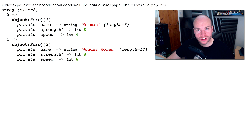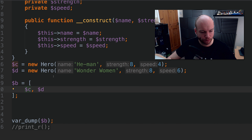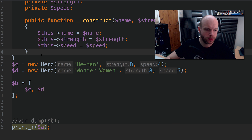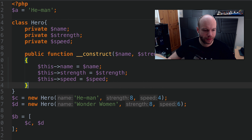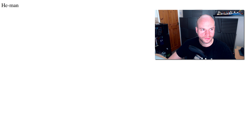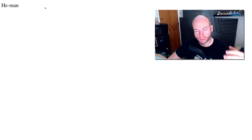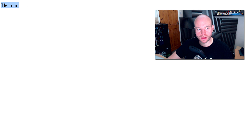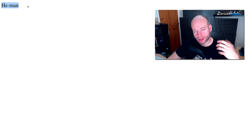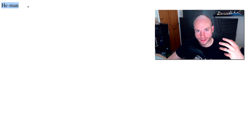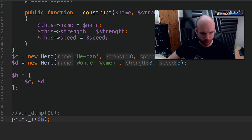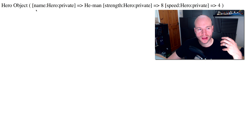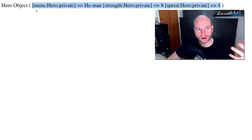Now we're going to look at print_r. print_r is another way of printing out information. var_dump is very granular because it talks about data types, lengths, and so forth. print_r is less so, however it gives a little bit more human-readable output. Let's take a look. Let's comment out var_dump and start very simply with variable a — which was the string. Let's save that and refresh.